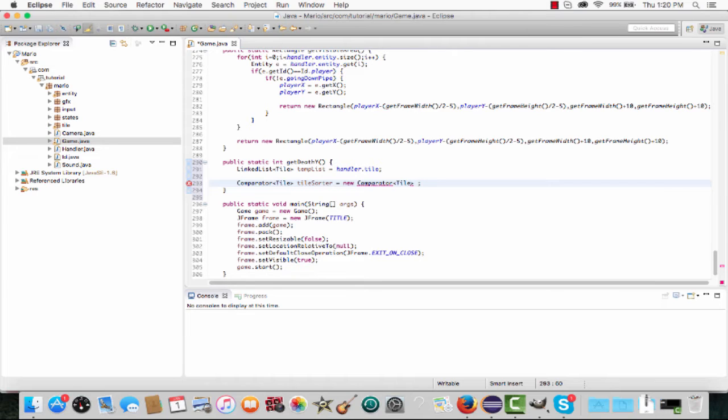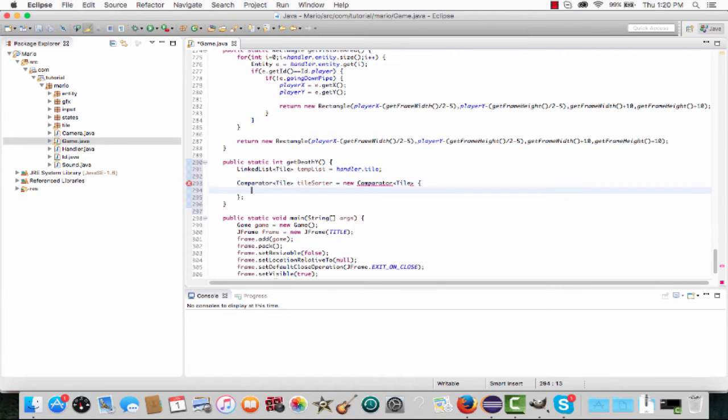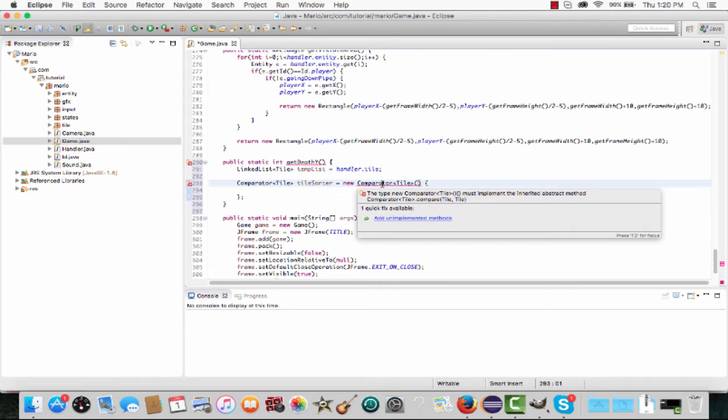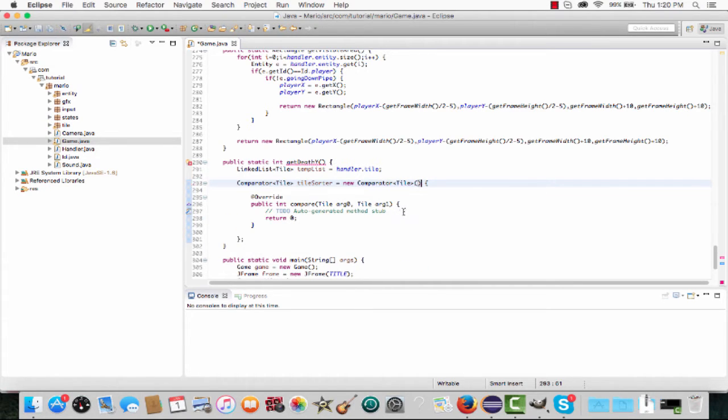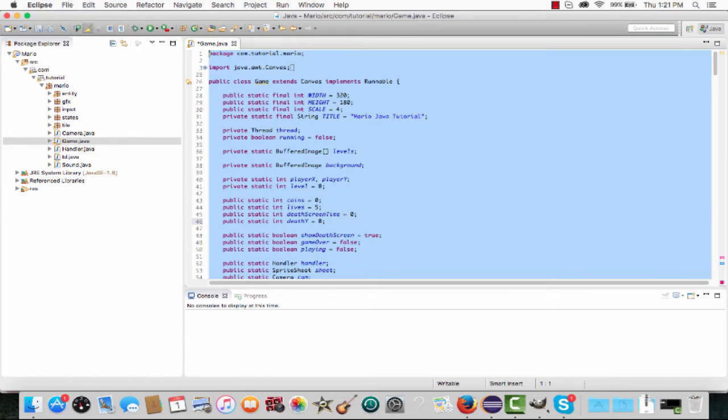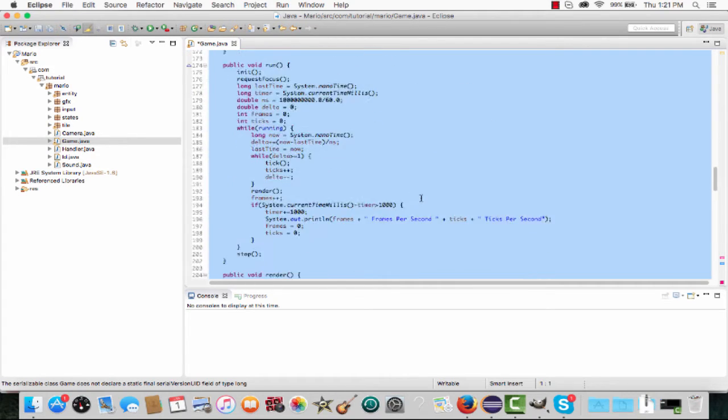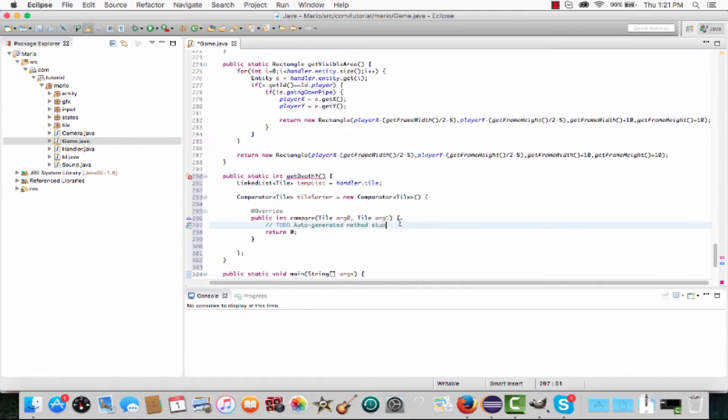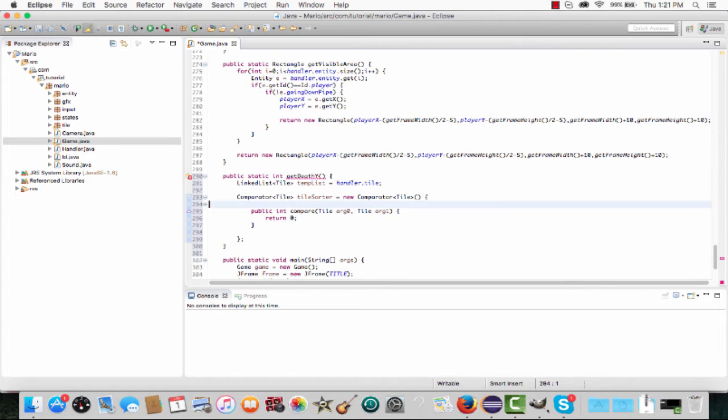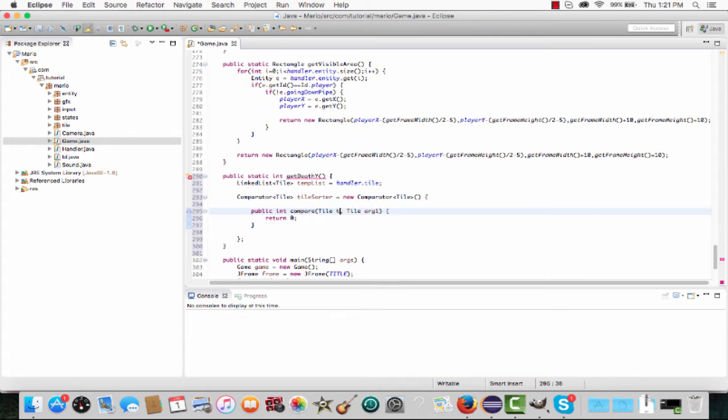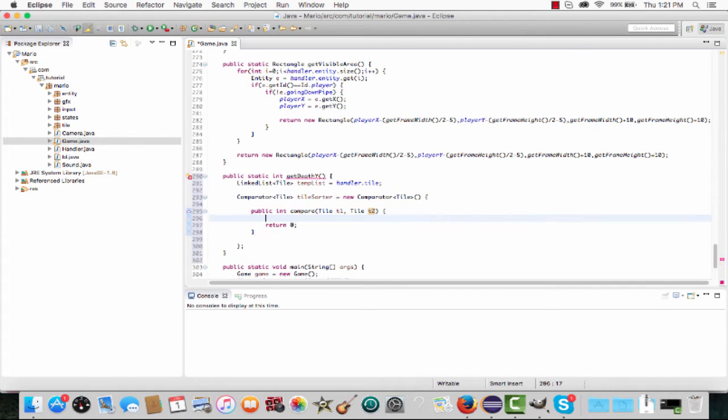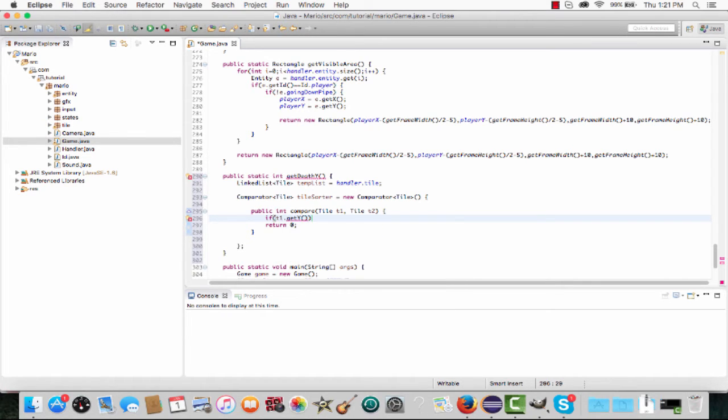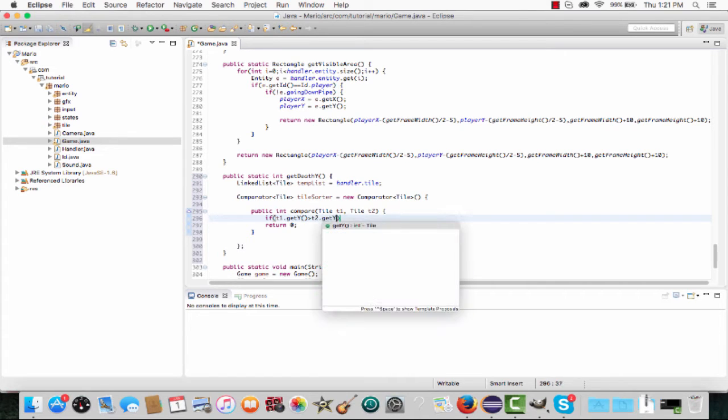To set the compare method in the comparator class, instead of typing curly brackets after new comparator tile, we put curly brackets right where they are now - and we need normal brackets after that as well. We can hover over here and click 'add unimplemented methods.' It created a compare method for us. We'll call the first tile t1 and the second tile t2. Make an if statement checking if t1.getY() is greater than our second tile's y.